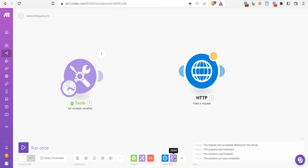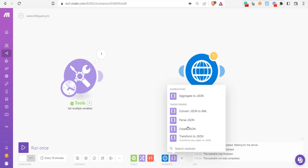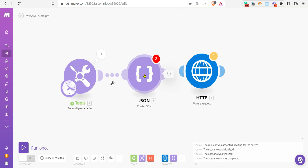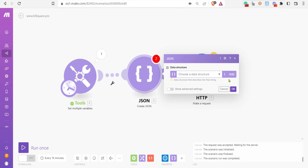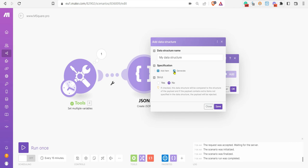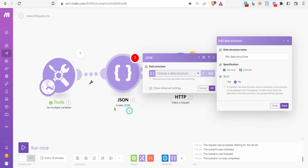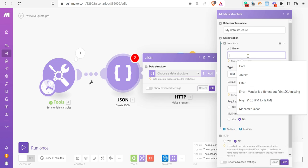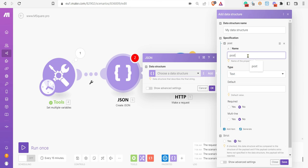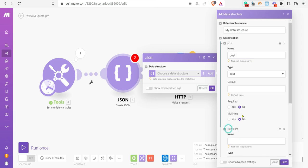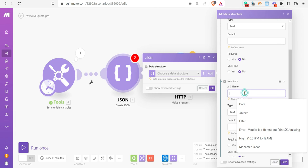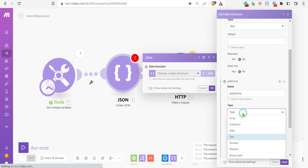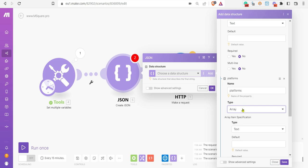You can use the JSON module - create JSON. Just select this and then add a data structure of your JSON. You can put your post, see the key name as per your requirement. You need to input it properly. And then we have platforms. Platforms is an array, so you need to select the type as an array.